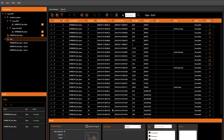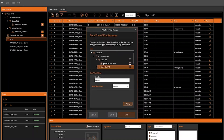If the DVR supports time zones, you will see this time zone option listed here.